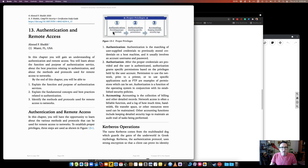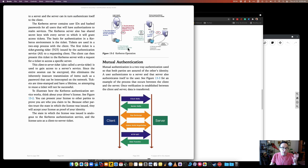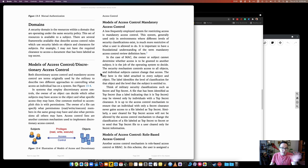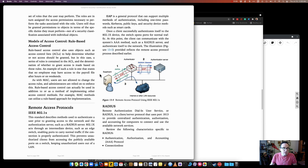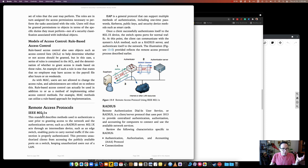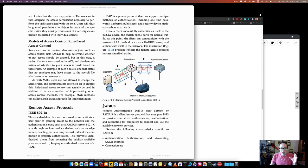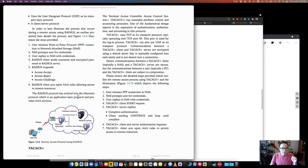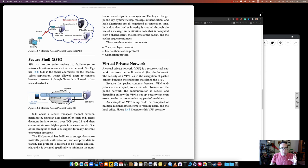But understand what authentication is and what authorization is, and then accounting, keeping logs and anything. Again, I'm not going to go too much into the authentication part. I talk about MFA in the actual video, which you'll see here in a couple of seconds. There's some good things about remote access protocols. Of course, we know IEEE 802.1X for the RADIUS server.